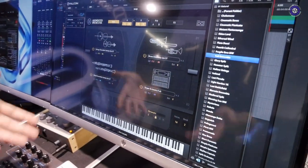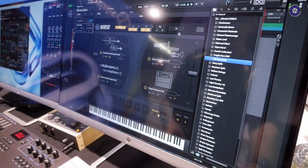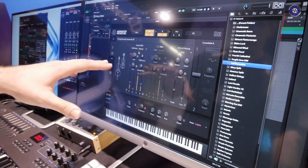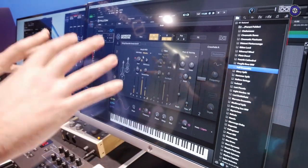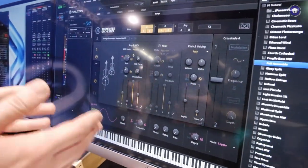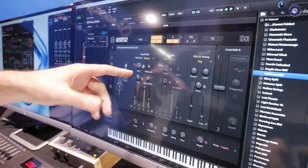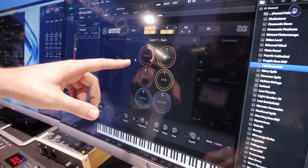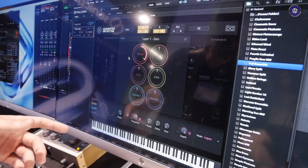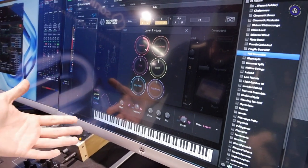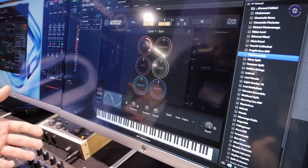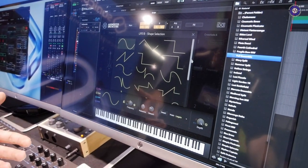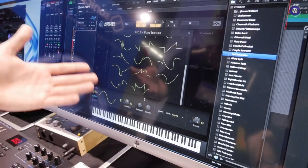Flipping into this deeper interface of modulation, you can see on the amplitude section we have different modulations: velocity, mod wheel, and LFOs. These LFOs can be very complex and interesting shapes. You can time-sync these, and you can get them going.